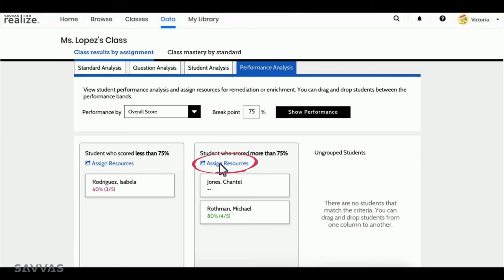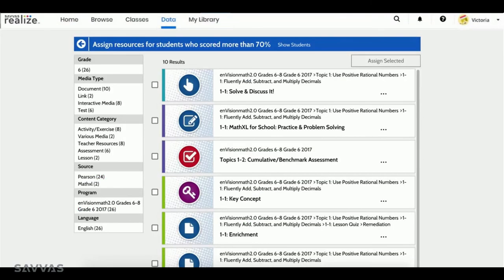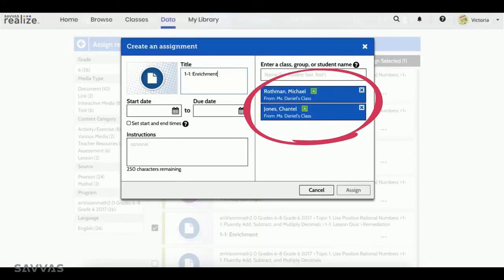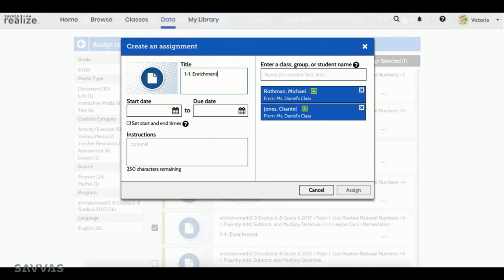Realize even recommends resources. Simply choose the content you'd like to assign, and the students in your group will automatically appear as the recipients of the assignment. You can add additional students, groups, or classes, or keep it as it is and assign away.